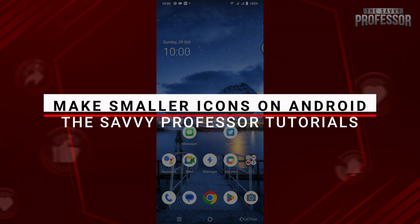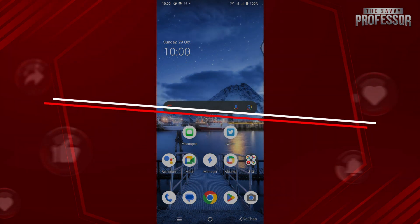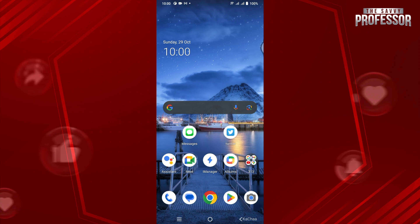Hello and welcome to Savvy Professor. In this video, I will show you how you can change or make smaller icons on Android. First of all, you just have to tap and hold on your mobile screen, and depending on the model or company, this can vary with different options.